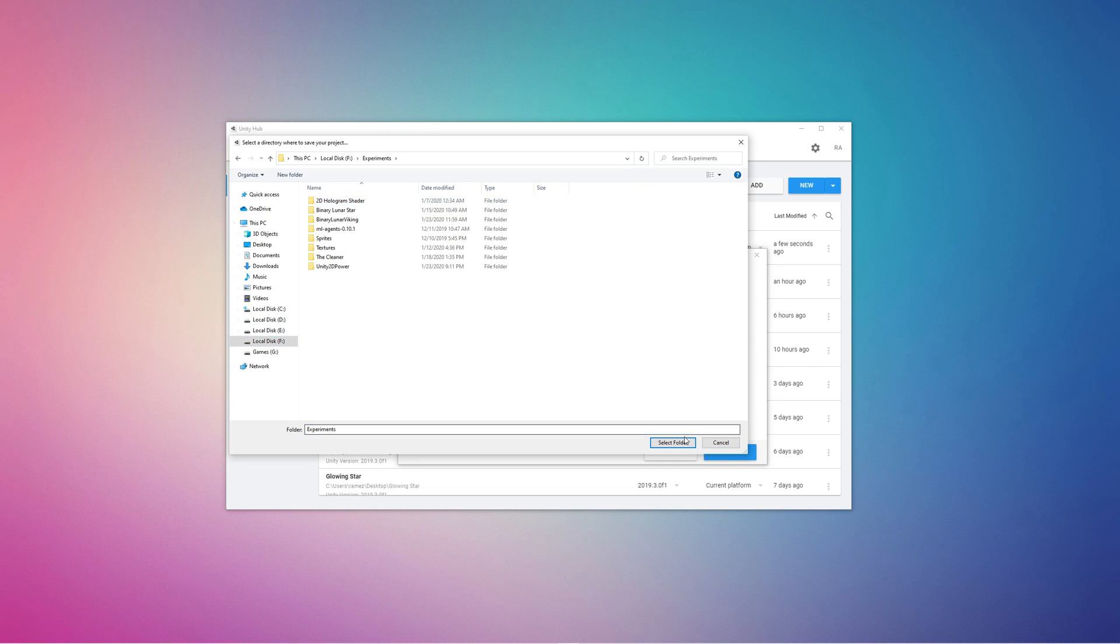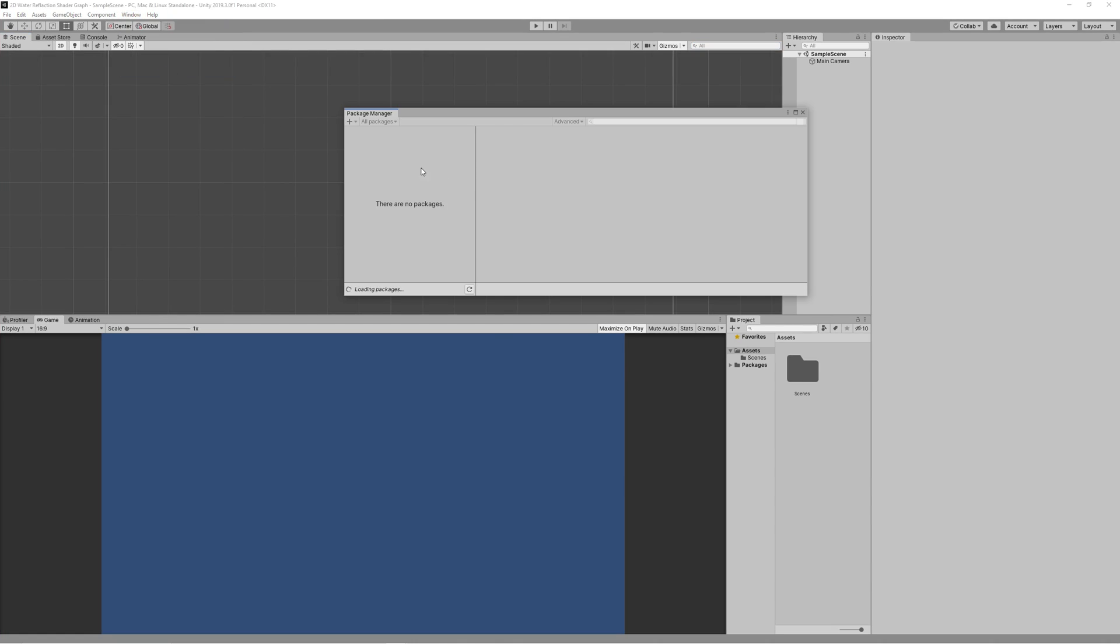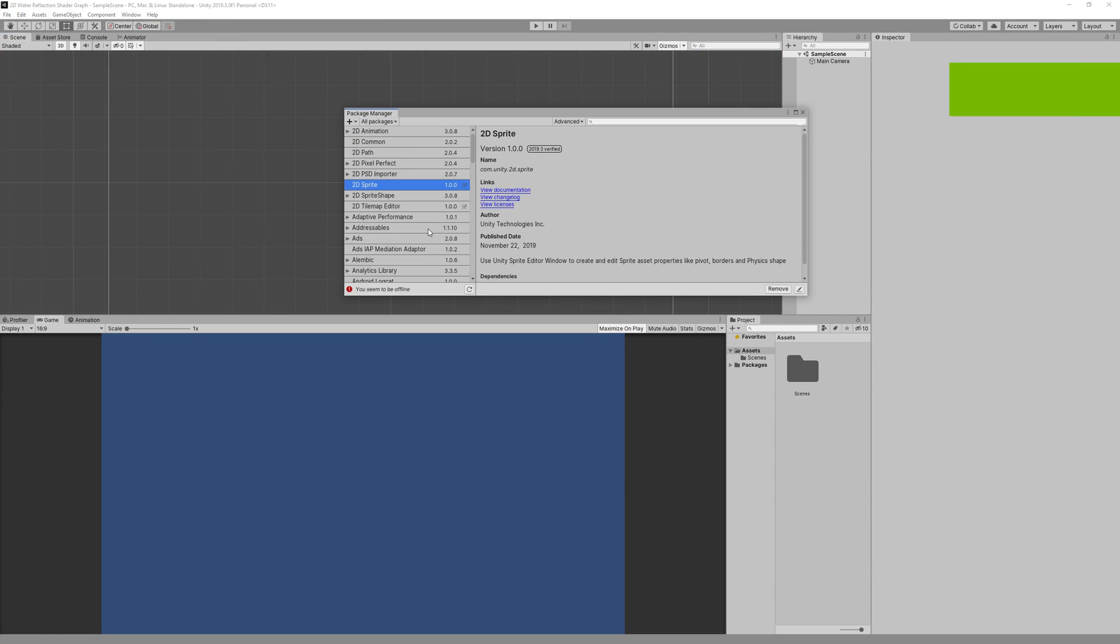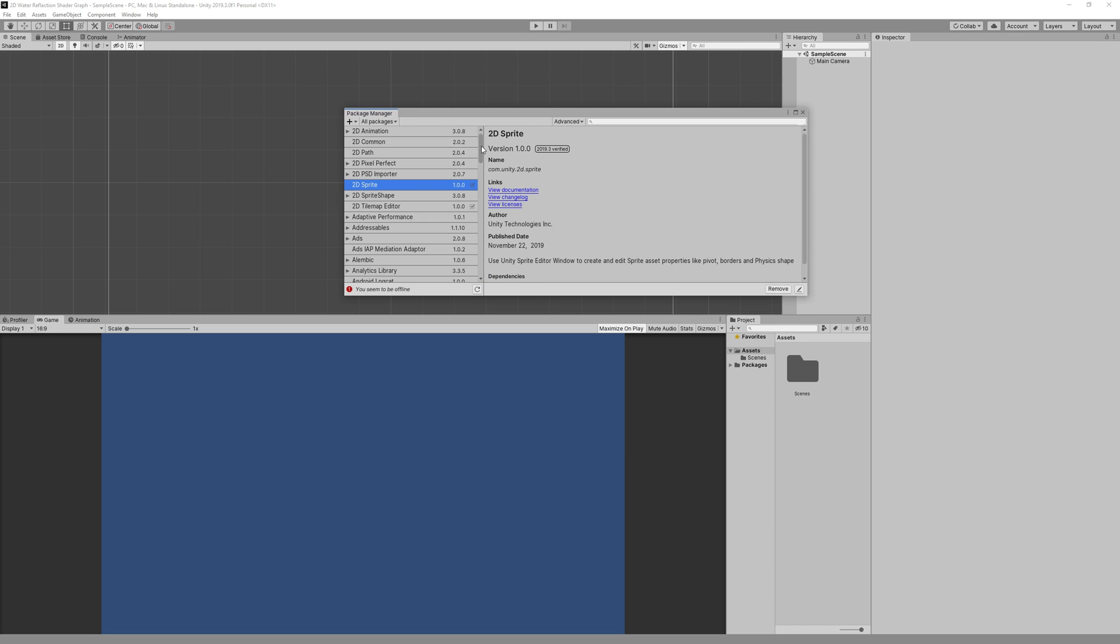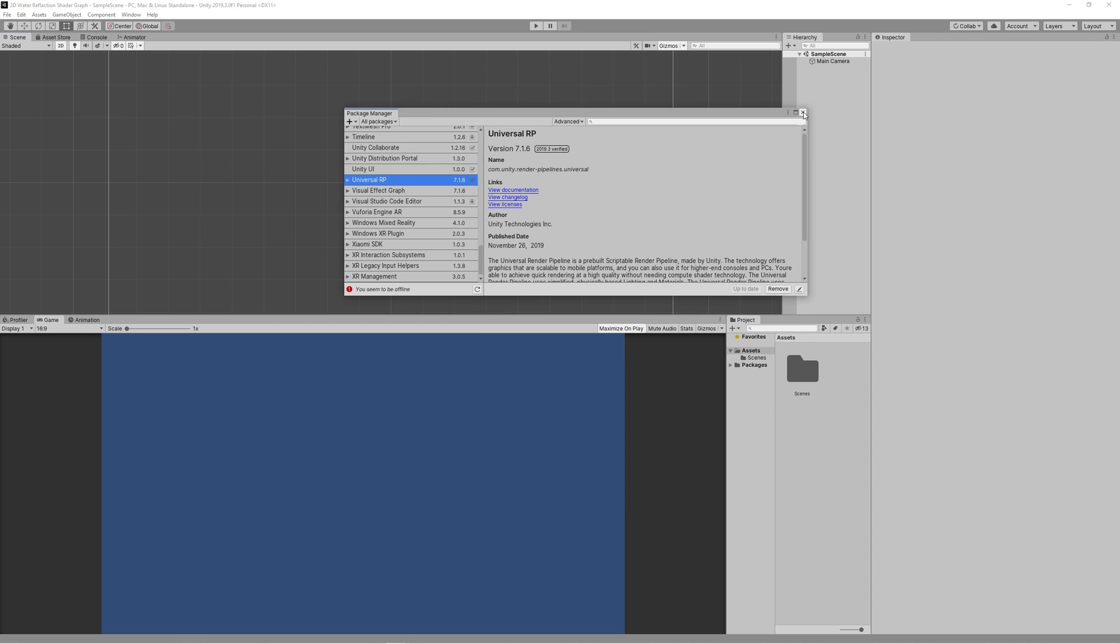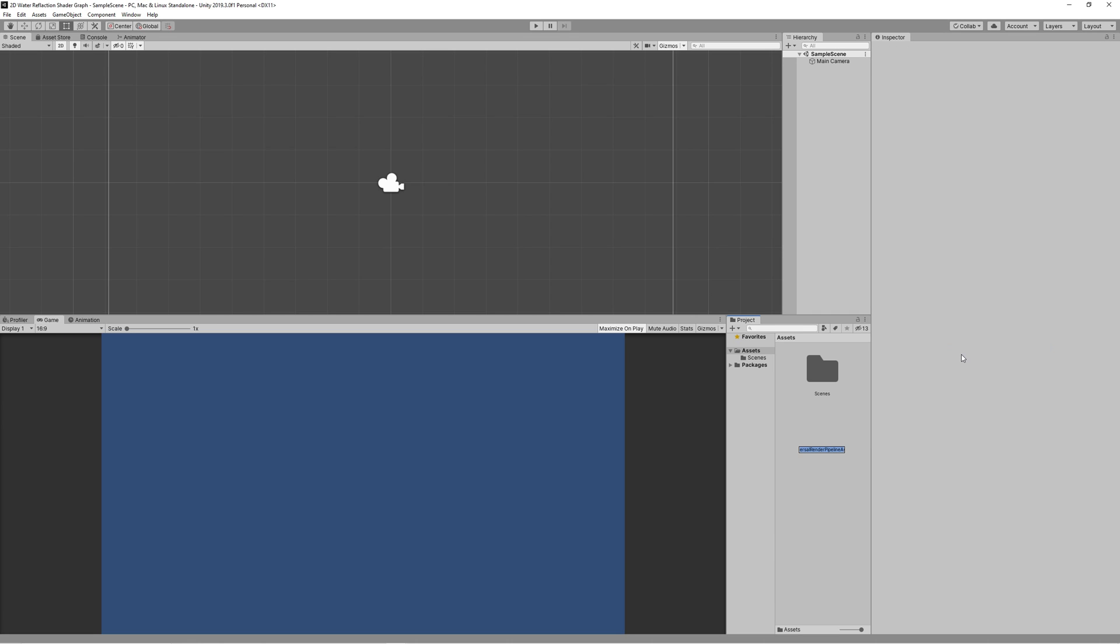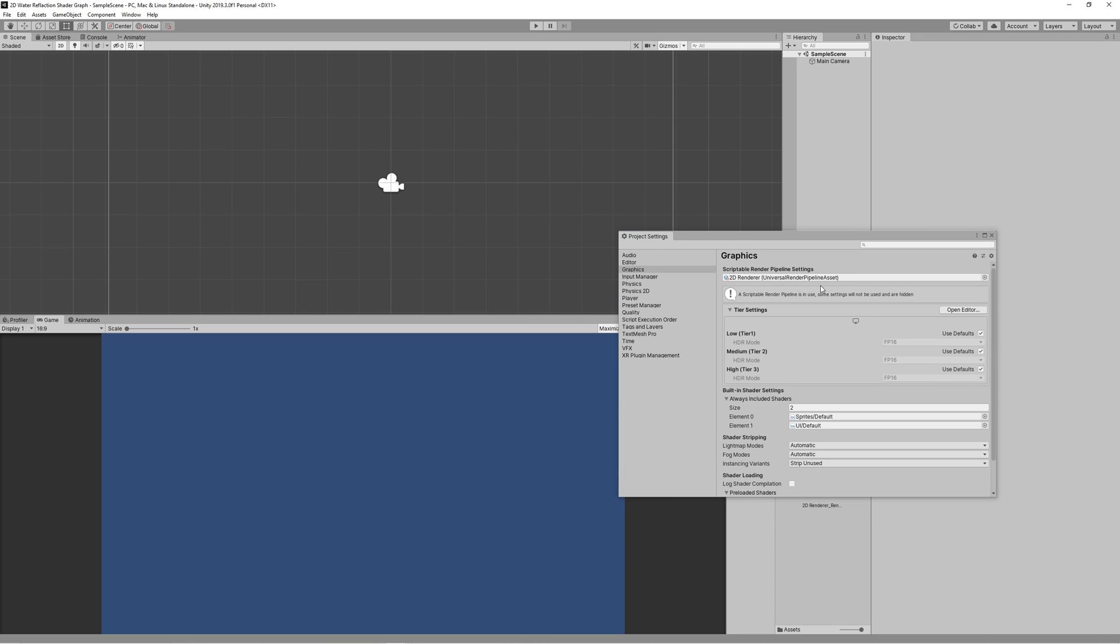Create new Unity 2D project and name it 2D Water Shader Graph. Like all our previous shader graph videos, you need to install the Universal RP. Then create rendering universal pipeline, pipeline asset, forward renderer and name it 2D renderer. Then assign that in the project settings in both quality and the graphics panels.